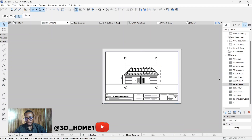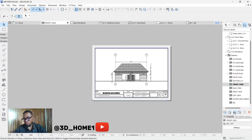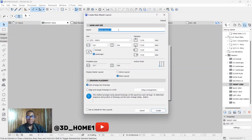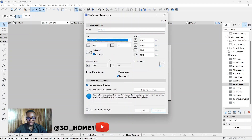Now let's say we don't have anything yet and we want to create one. Move your cursor to 'New Master Layout' — this is the method I use and I believe it's faster. Click on New Master Layout, then type the name. I'll name this one '3D Plan.' Then it asks for the paper size — let's change it to A3. These are the basic settings I use, then click Create.